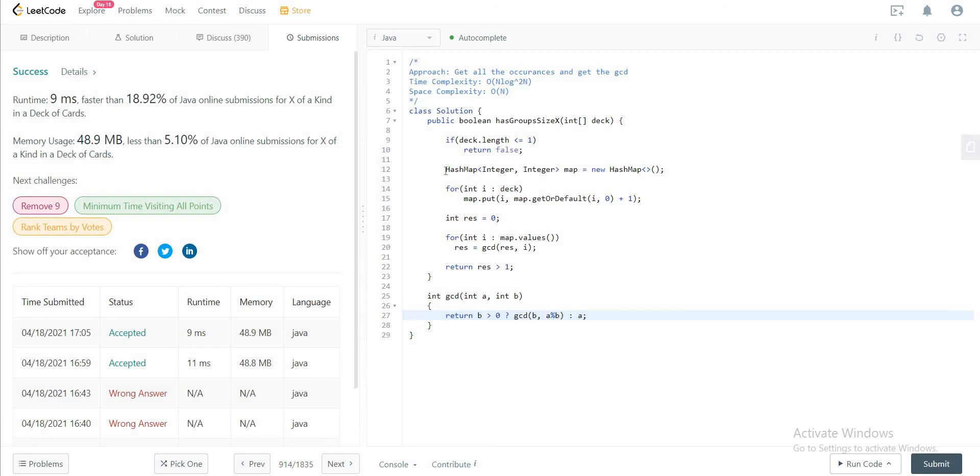The time complexity is O(log²n). The reason why we have log squared n is because of the computation that's required to get the greatest common divisor.